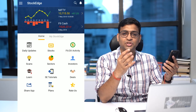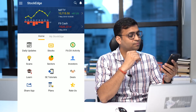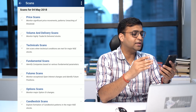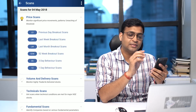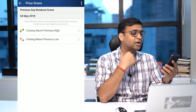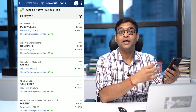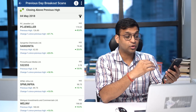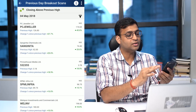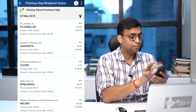Let me first talk about the free enhancements. In the scan section, we previously restricted ourselves to only 700 major stocks. Now I'm happy to present that we have covered all the stocks listed in the Indian stock market, and this is available free of cost to all of you. As you can see on the screen, all the stocks are now available as output for your analysis.